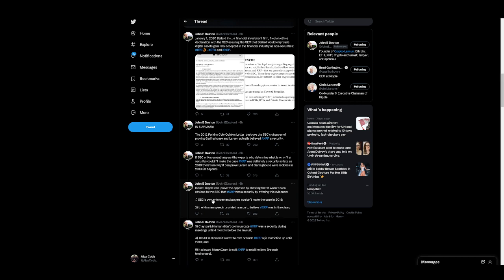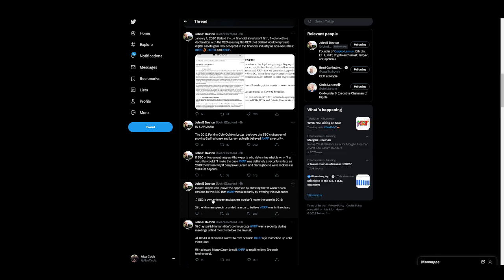The Hinman speech provided reason to believe XRP was in the clear, because the reason ETH wasn't a security was because of the decentralization. Well, XRP Ledger does not have mining pools, which make proof of work networks highly, highly centralized because everyone moves their equipment to the largest pool for the most consistent payouts. Okay, so if you're calling Ethereum decentralized, XRP is also decentralized, if not more.